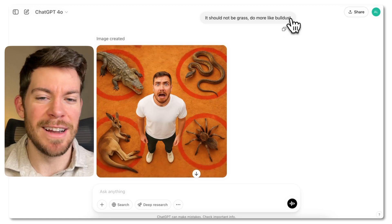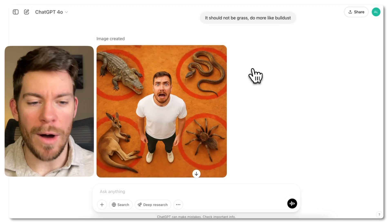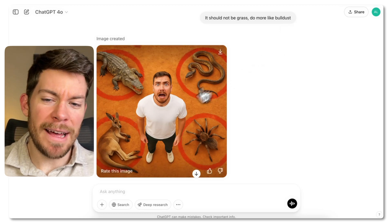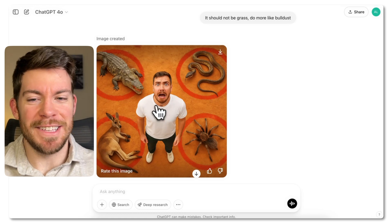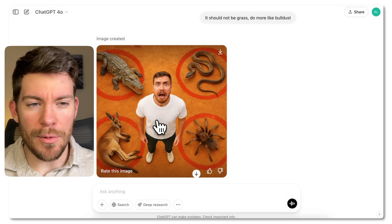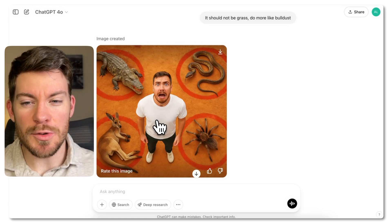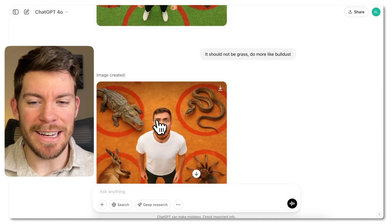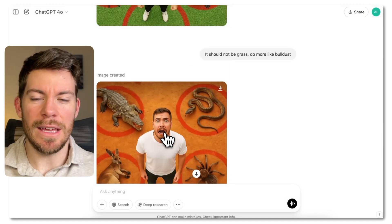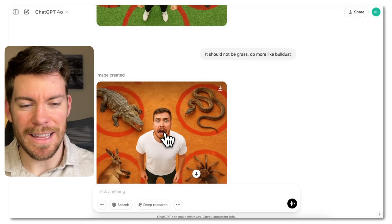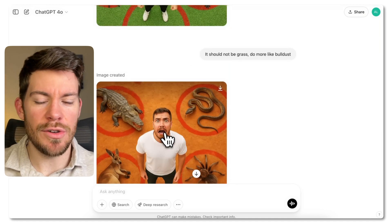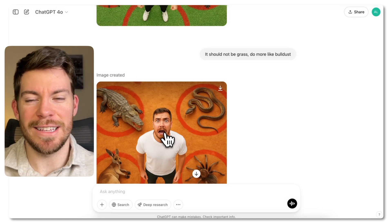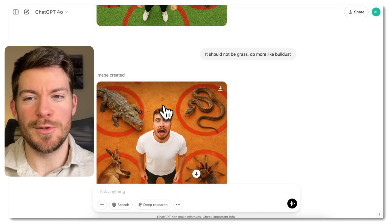When you do follow-up prompts, it might switch things up a little bit — you can see the person's face changed slightly. So it changes a bit too much. I'm going to show you something you can also do so it doesn't change as much from one image to another.